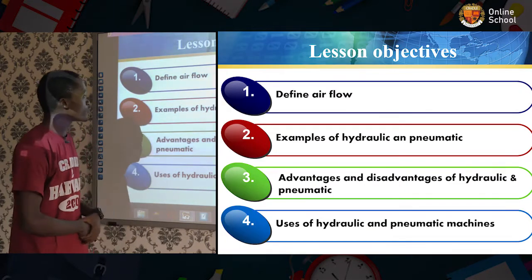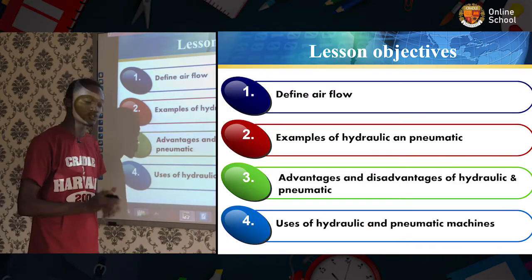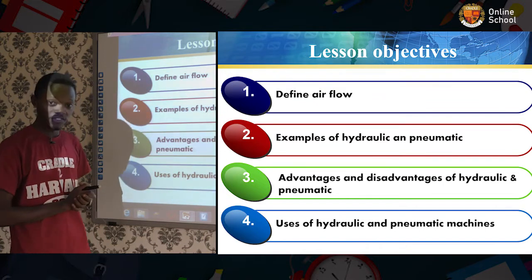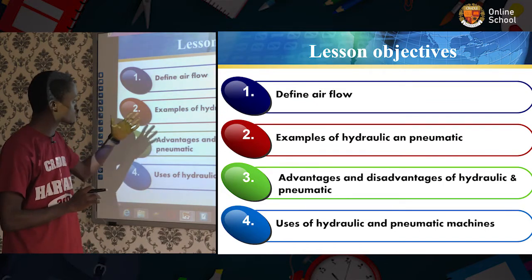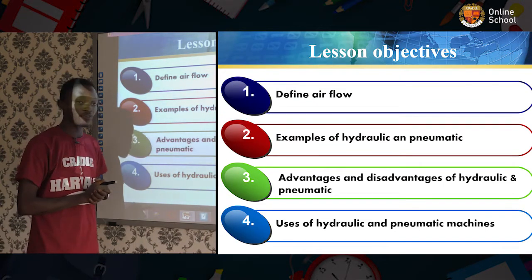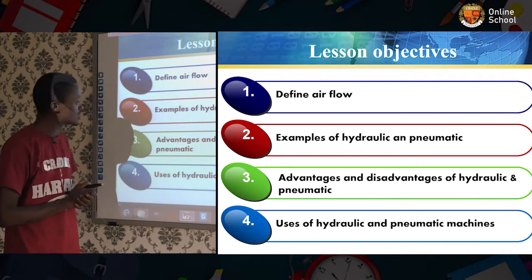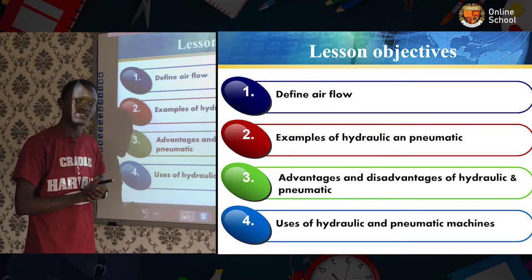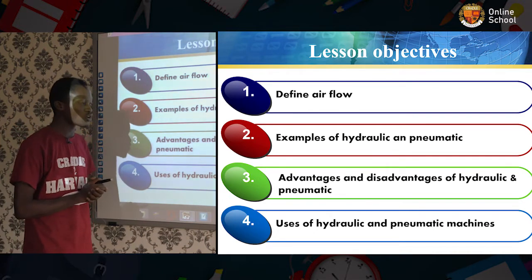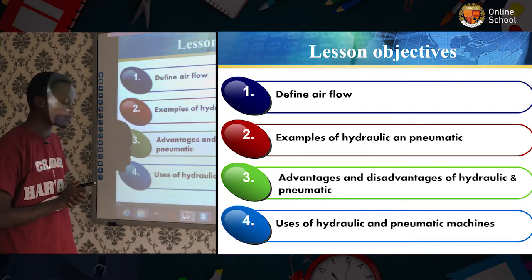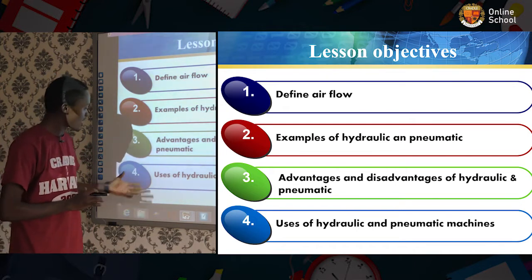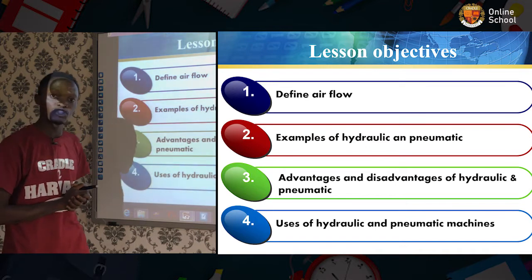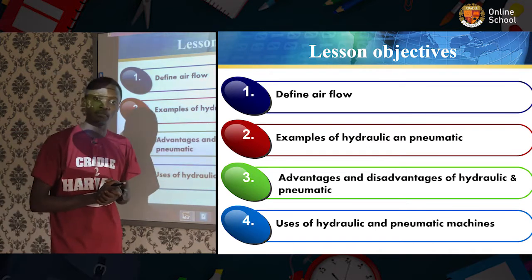Lesson objective. At the end of this lesson, you students should be able to define airflow, give two examples of hydraulic and pneumatic, state three advantages and disadvantages of hydraulic and pneumatic, and know the uses of hydraulic and pneumatic machines.